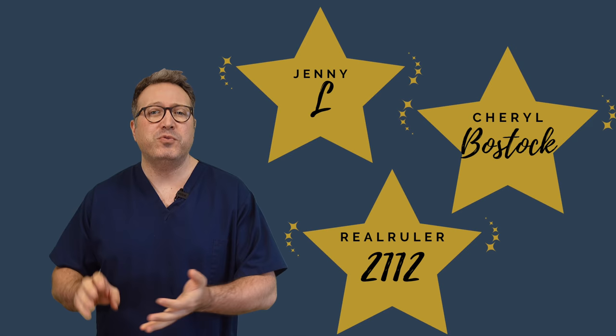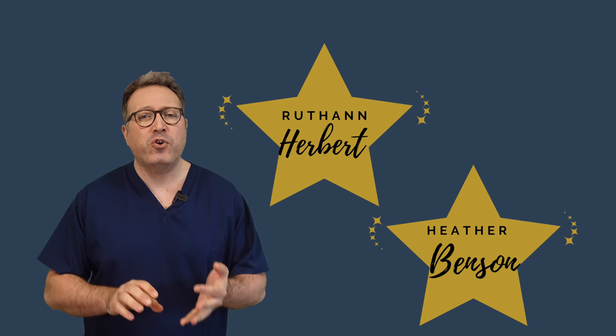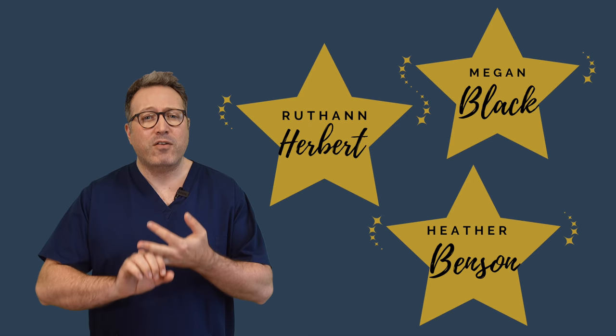Hi everybody, this is Reece Barber from Audiology Associates. Thank you very much for watching our Infobite video today. We're going to be talking about audiology appointments and hearing testing in this video, but before we get into that, I need to give you the answer to last time's video, which was D, all of the above. So we picked three random people from YouTube and three from Facebook who got that right. The three from YouTube were Jenny L, Cheryl Bostock, and RealRuler2112. And the three people we picked from Facebook were Heather Benson, Ruth Ann Hebert, and Megan Black. Well done to you guys for getting the answer right.